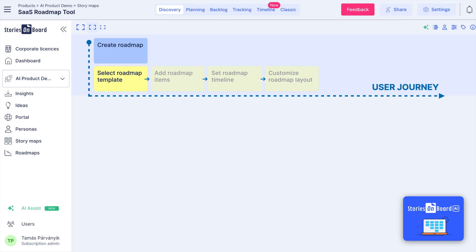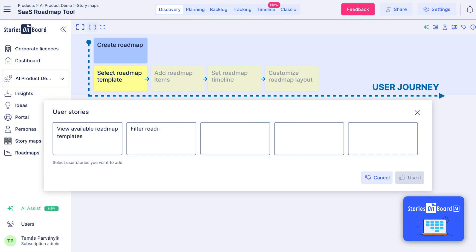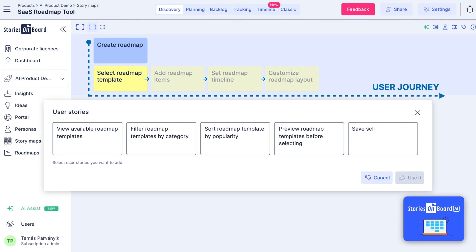To brainstorm user stories, select a card from the user steps row and generate some matching user stories with AI. Select the ones you'd like to use — they'll appear as white cards under each user step.